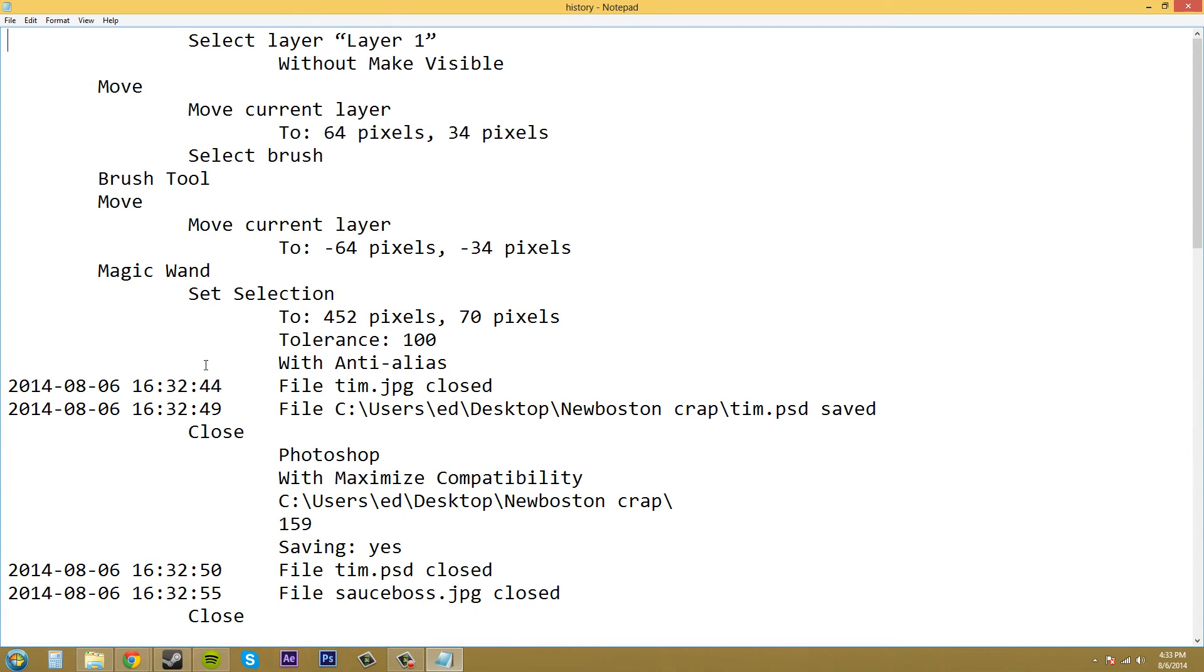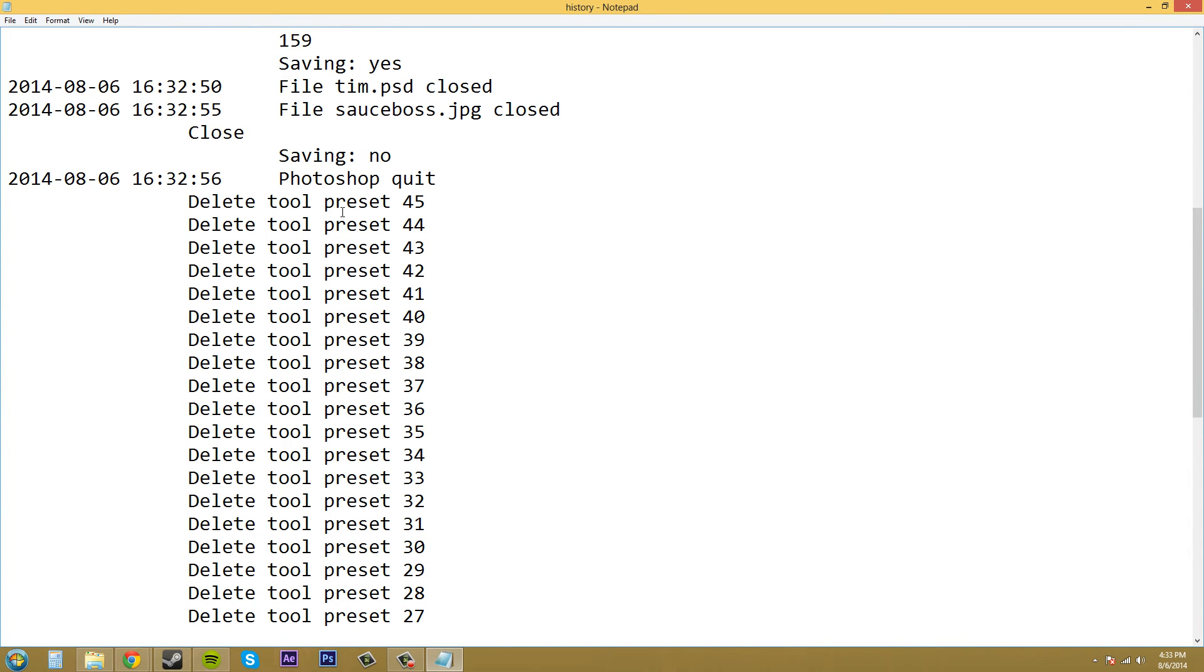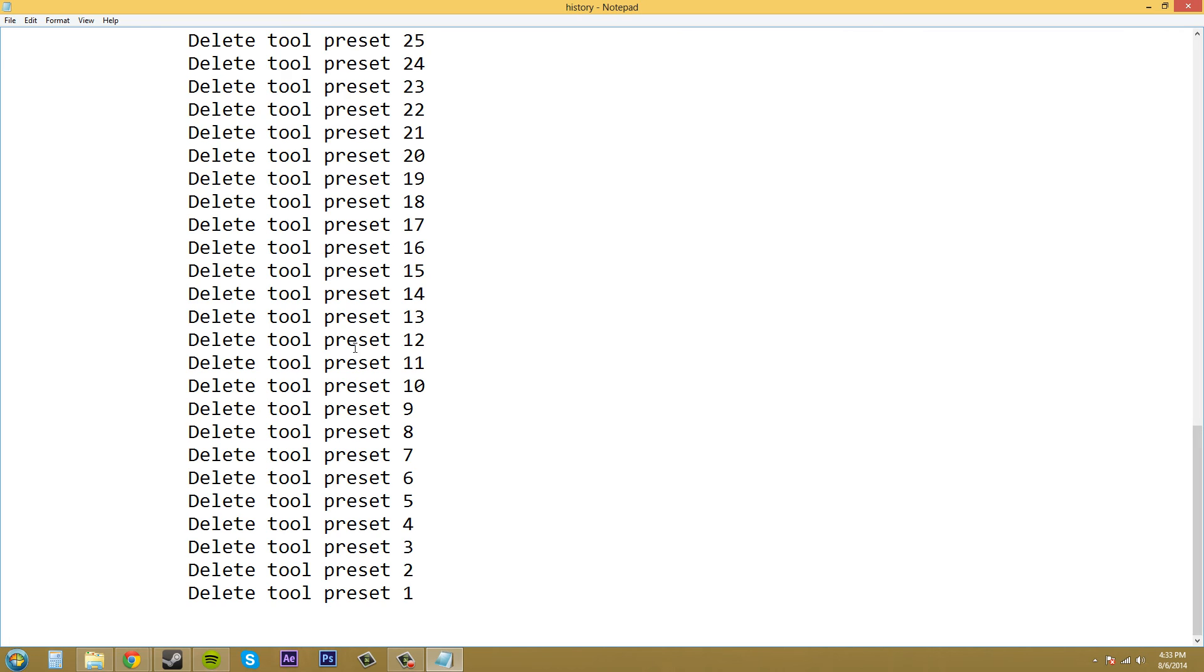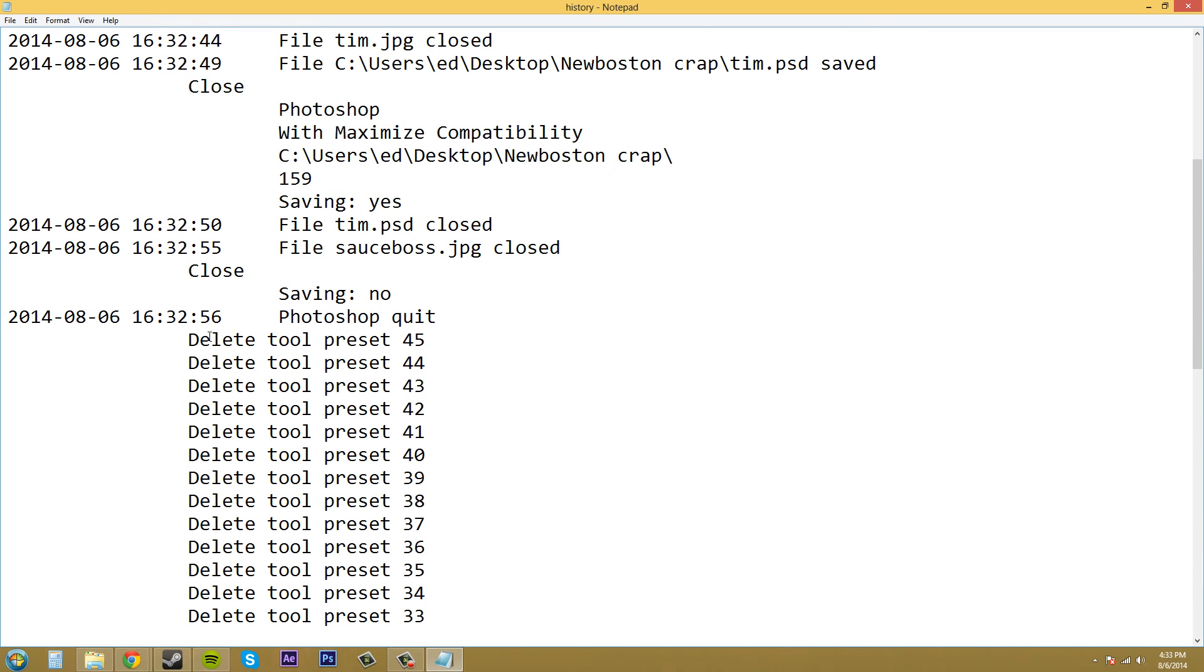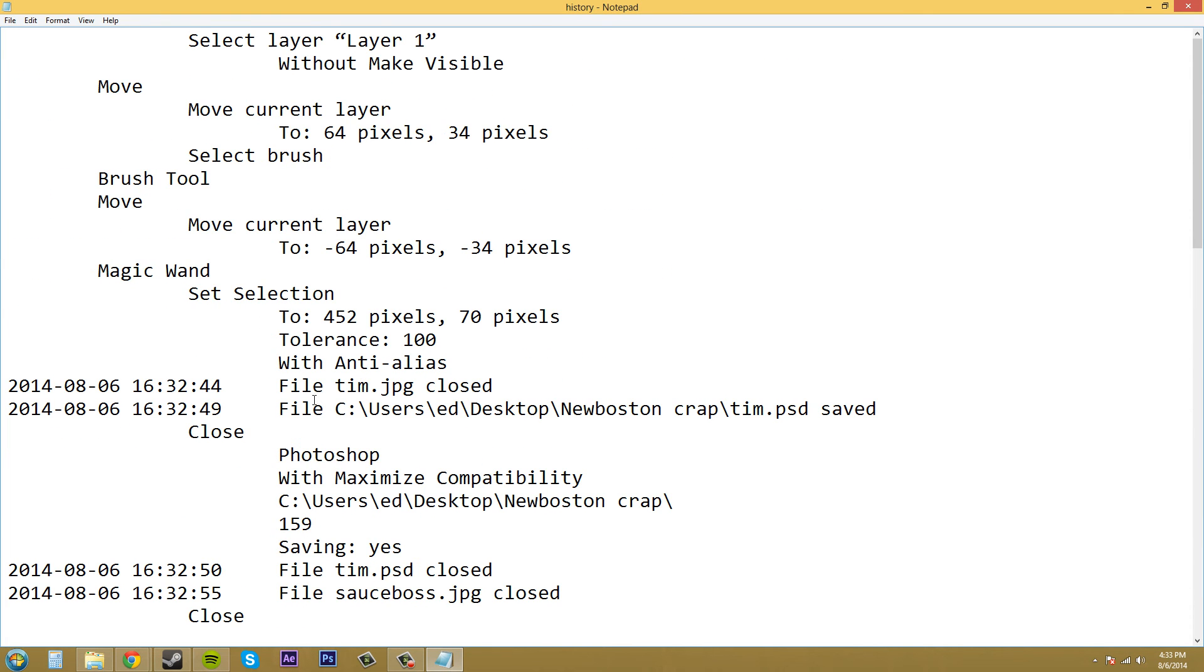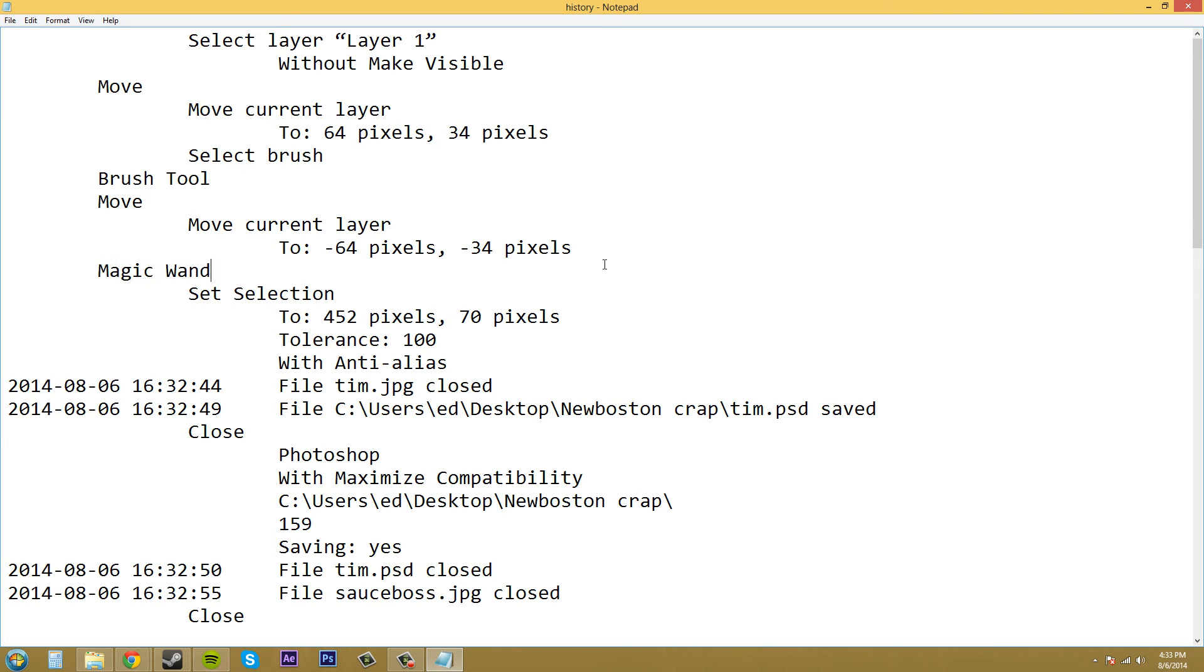If I open this up, we can see this stuff here. When this was closed, we've got our whole bunch of stuff that's been going on here. Here's some times. What else we got here? Move current layer, move current layer, magic wand, brush tool. As you can see, brush tool, move, move, magic wand and everything like that. So this is what your history file is going to look like.